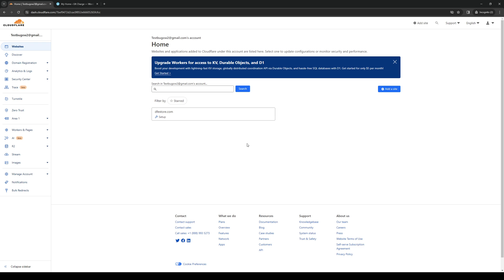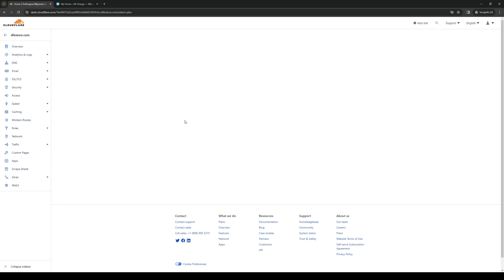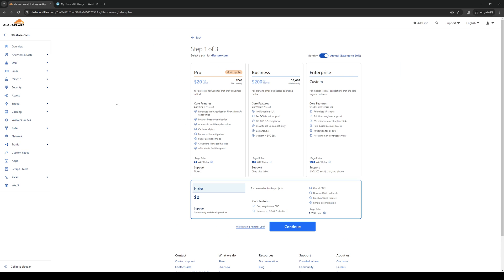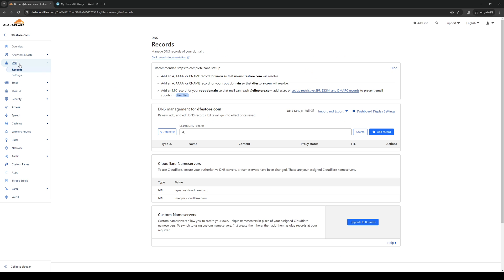Normally Cloudflare will pull up a list of all of your registered websites under your account's name. What you would need to do here is click on the website that we want to configure and then navigate to the DNS tab right here.